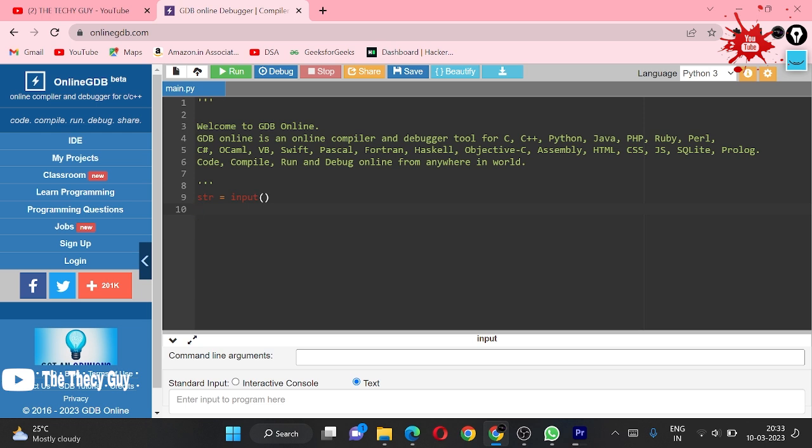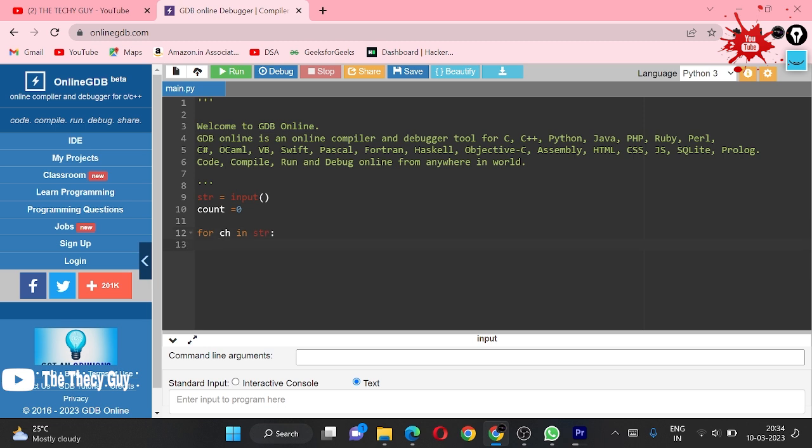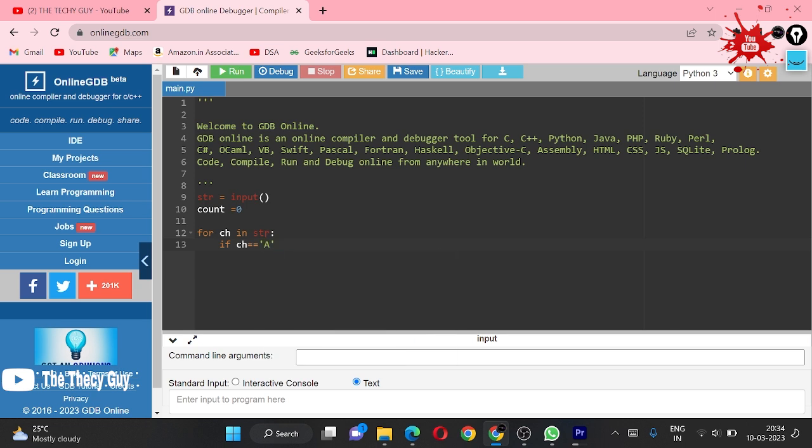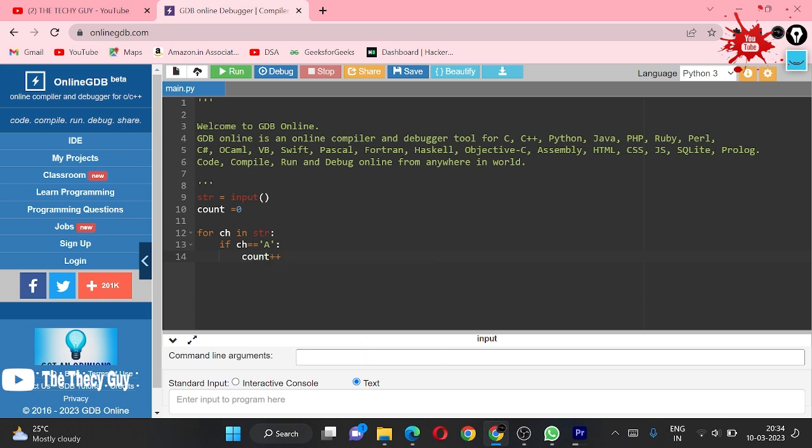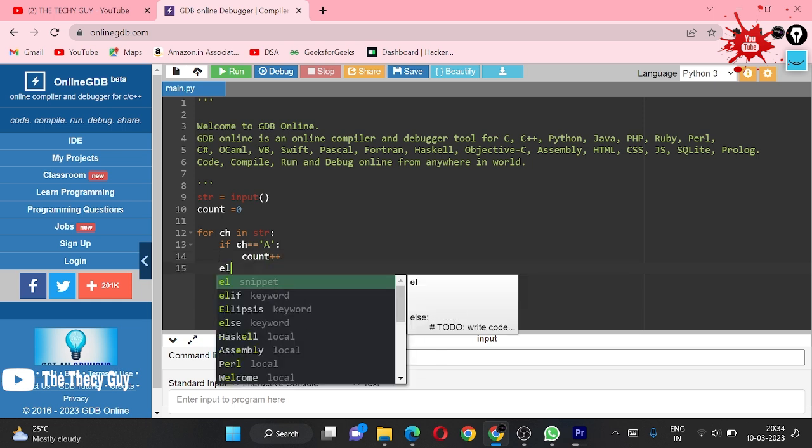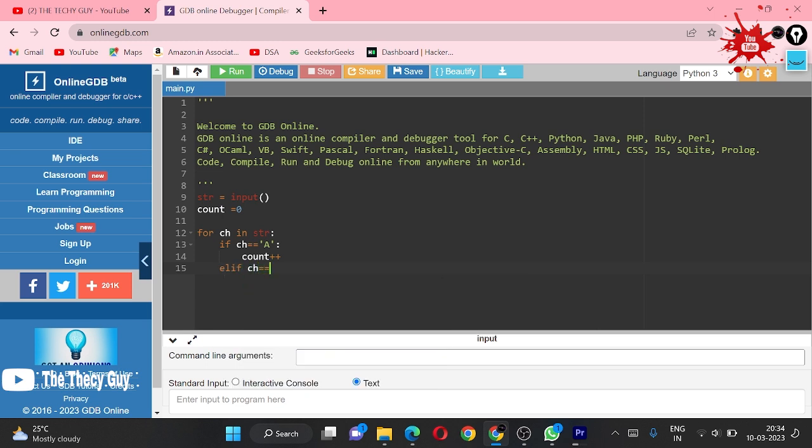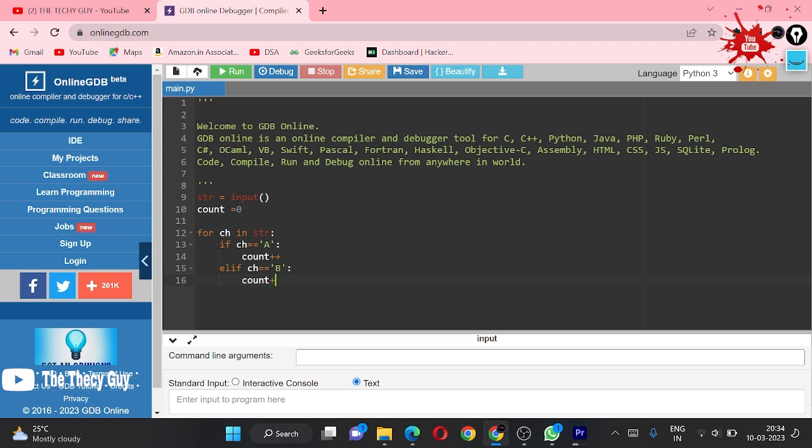Now I am making one count variable which I have initialized to 0. For ch in str, if my ch is equal to the A character, then we are just going to increase our count by 1. Using elif here - elif ch is equal to B, then we are doing count plus equal to 2 this time since it has two enclosures.